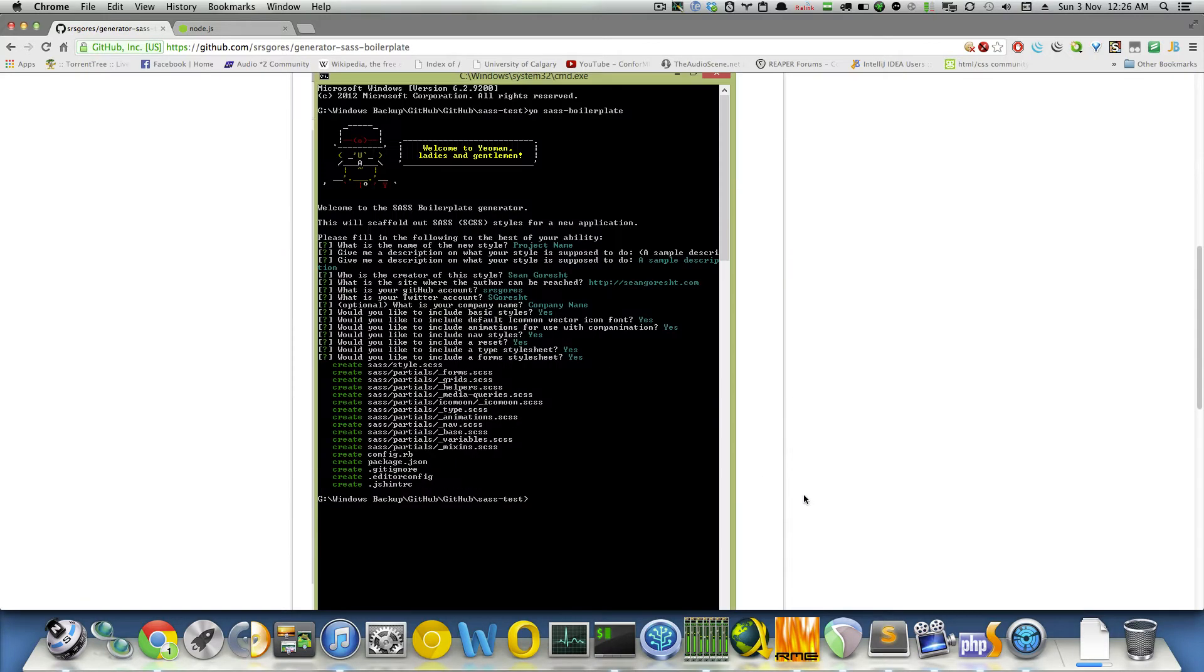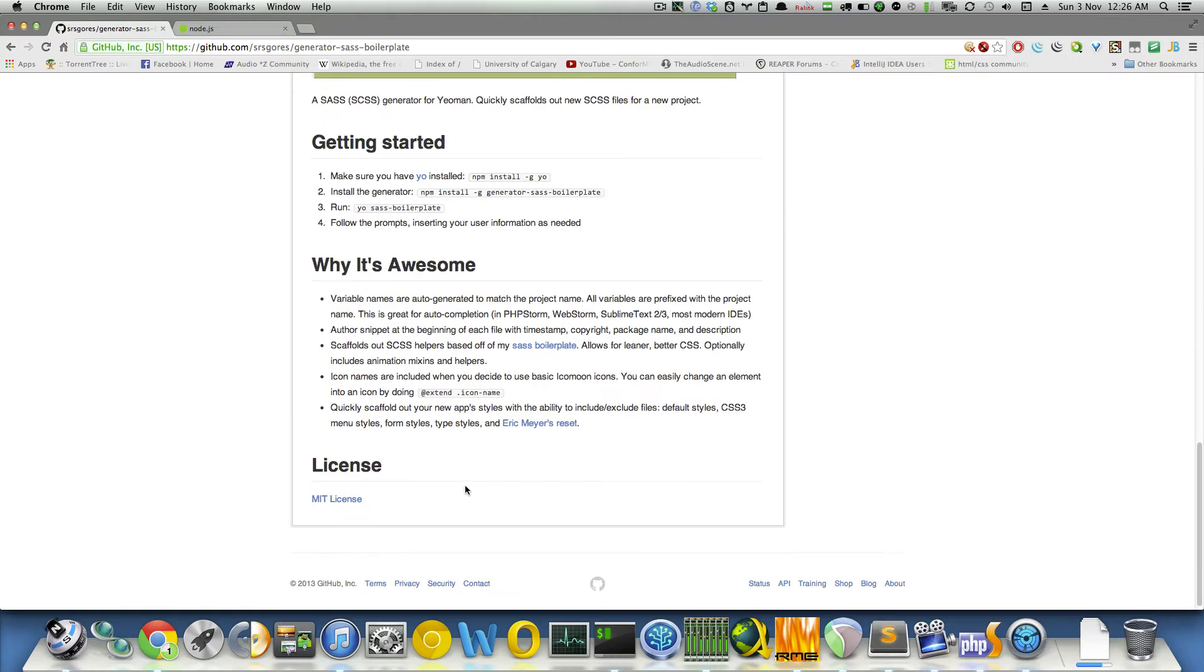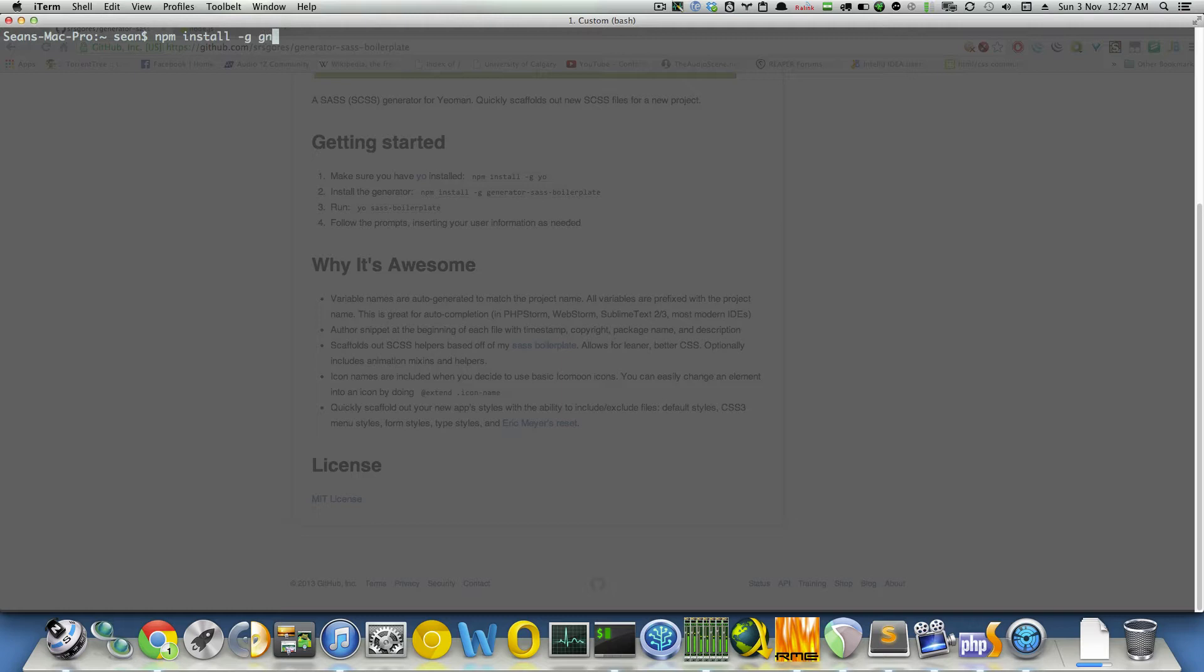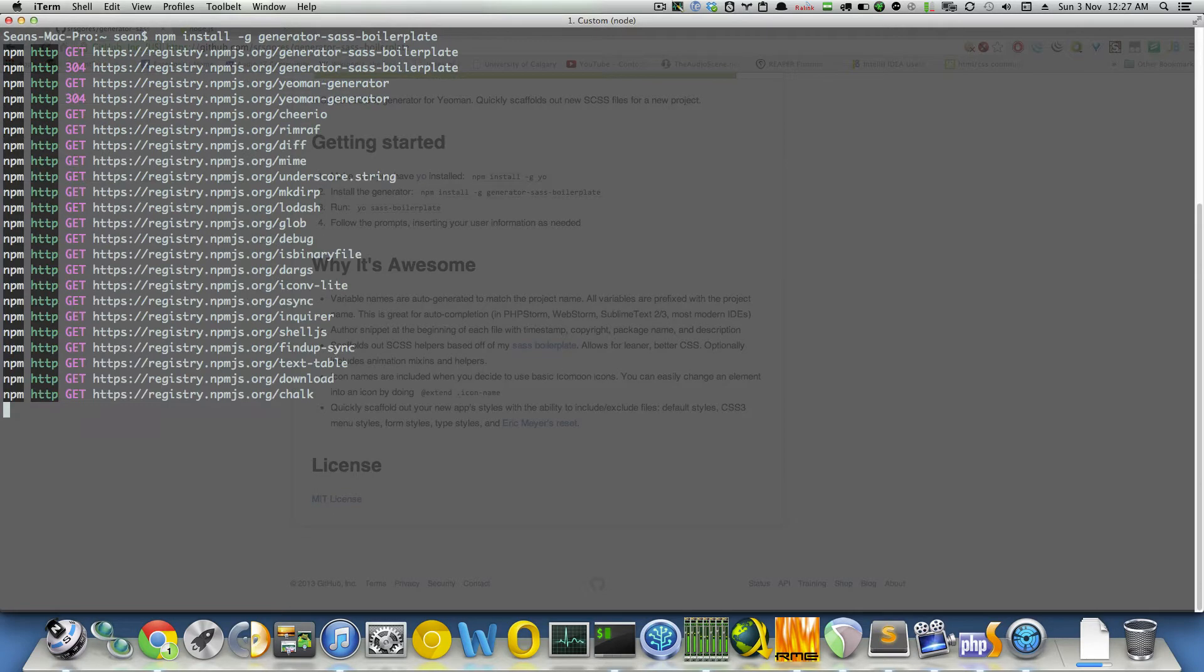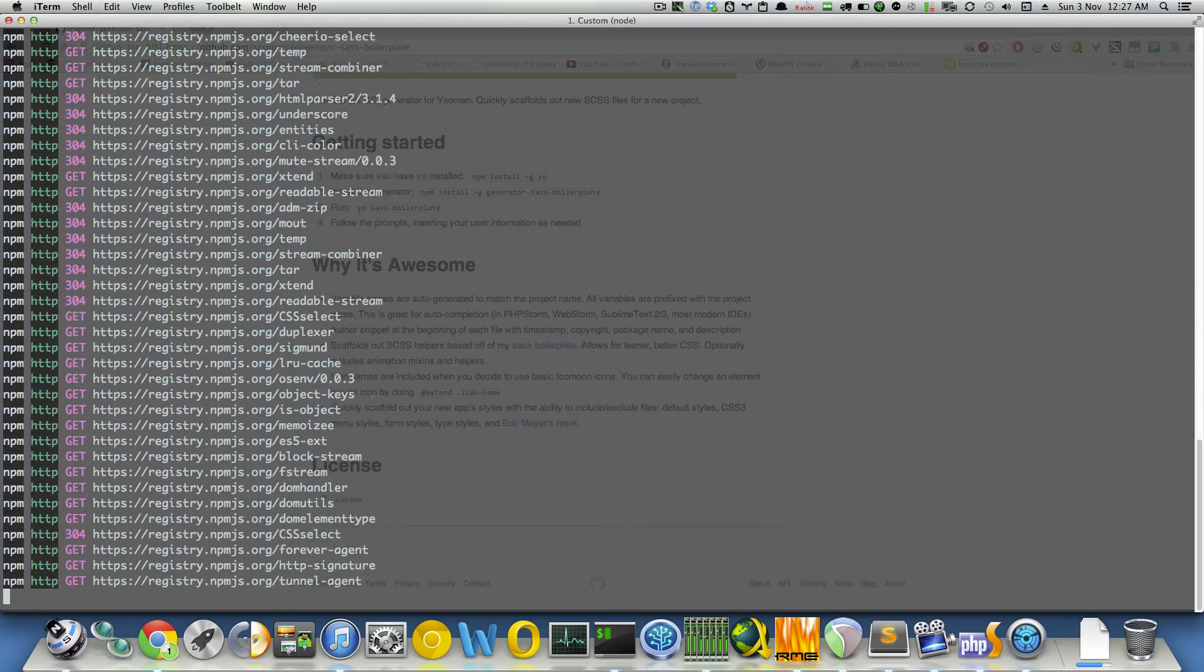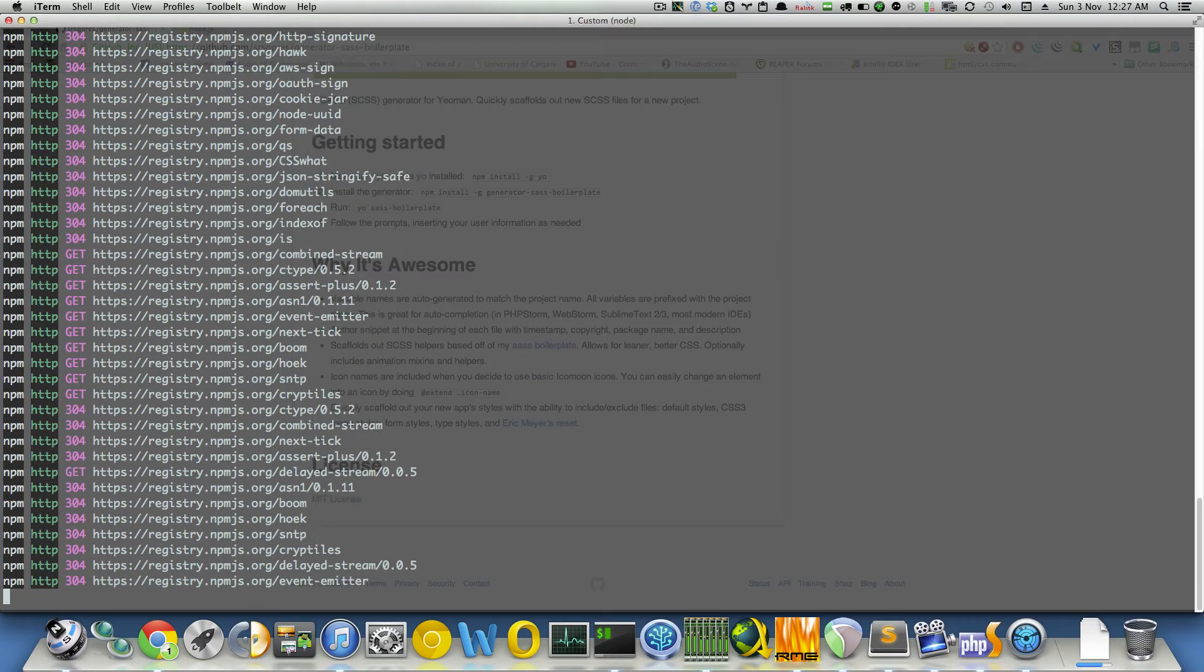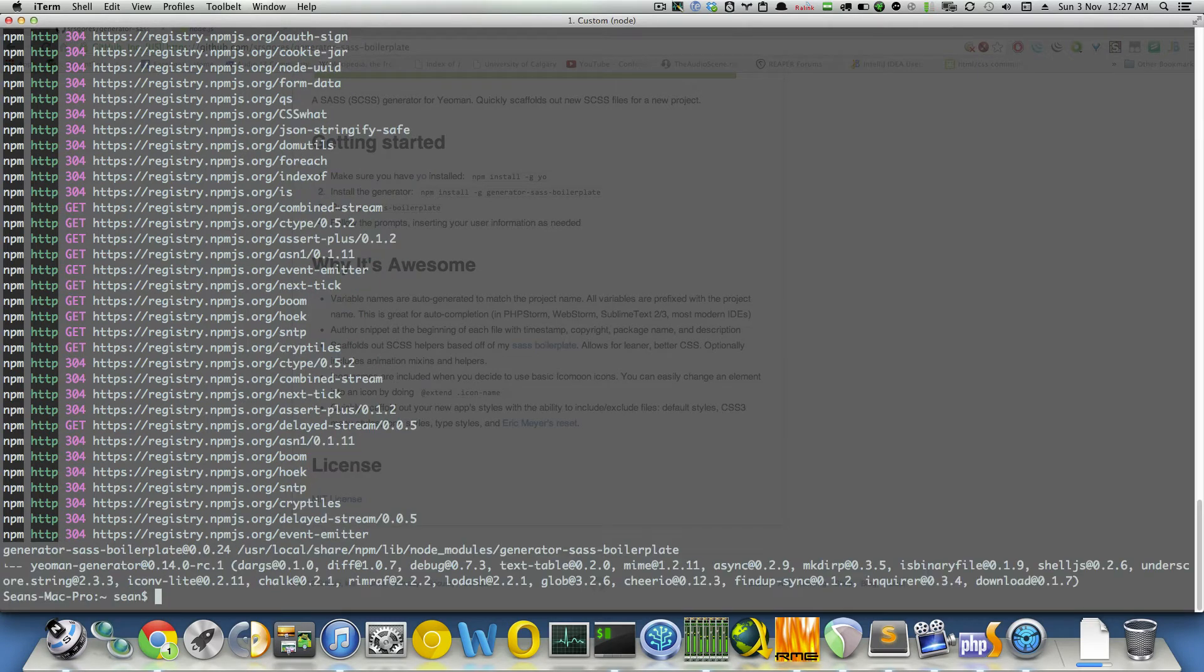Otherwise, just head on over to here and make sure you have Node. Once you have Node installed, you can follow these directions here. Basically, first thing after you do that, then you need to install a generator. So, npm install -g generator. Once you do that, it'll grab the latest version of the generator and install it globally. That's why you need the -g there, so you can scaffold out applications on any folder you want.